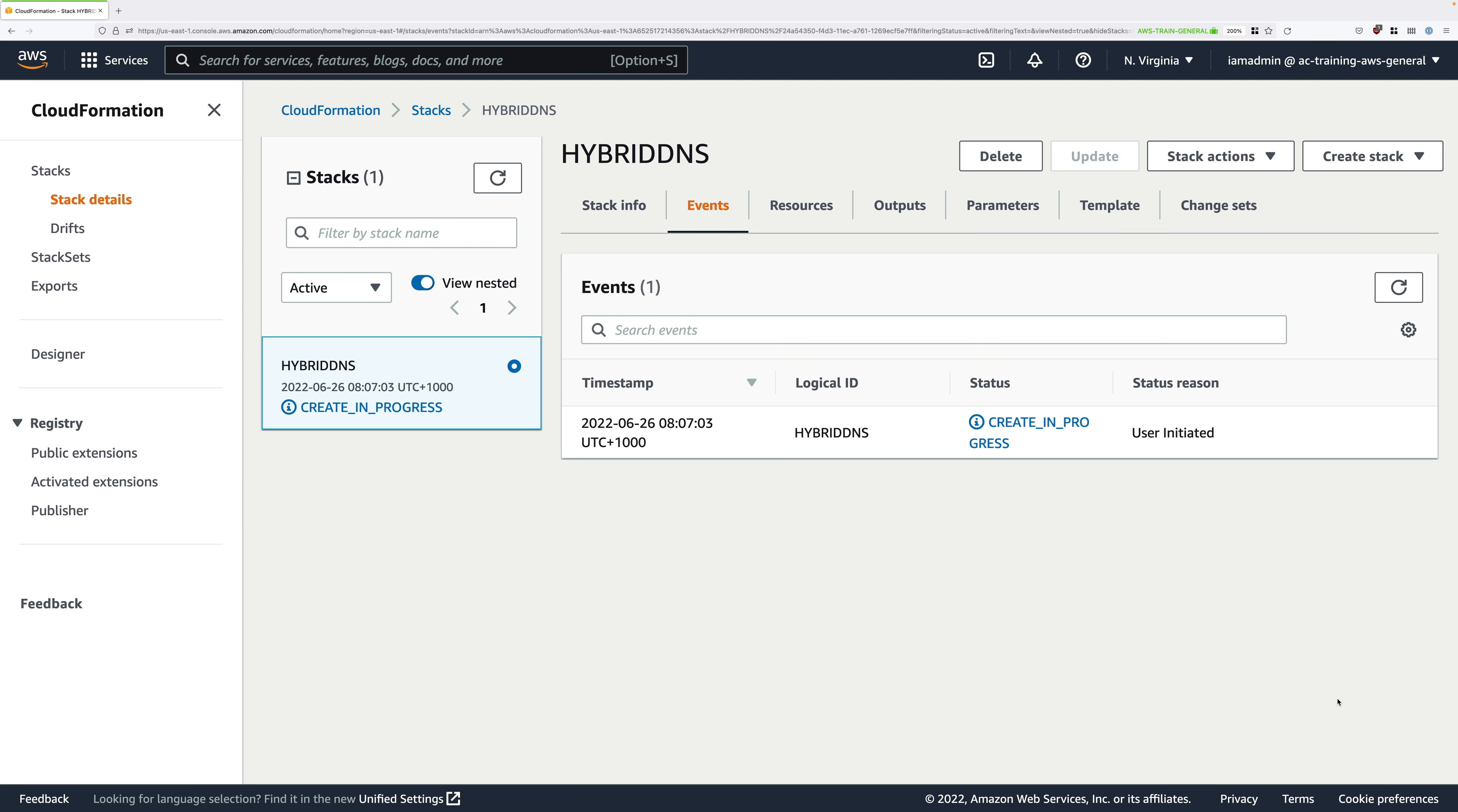You'll need this stack to be in a create complete state before you continue with the demo lesson, so go ahead and pause the video, wait for this to change into create complete, and then you're good to continue.